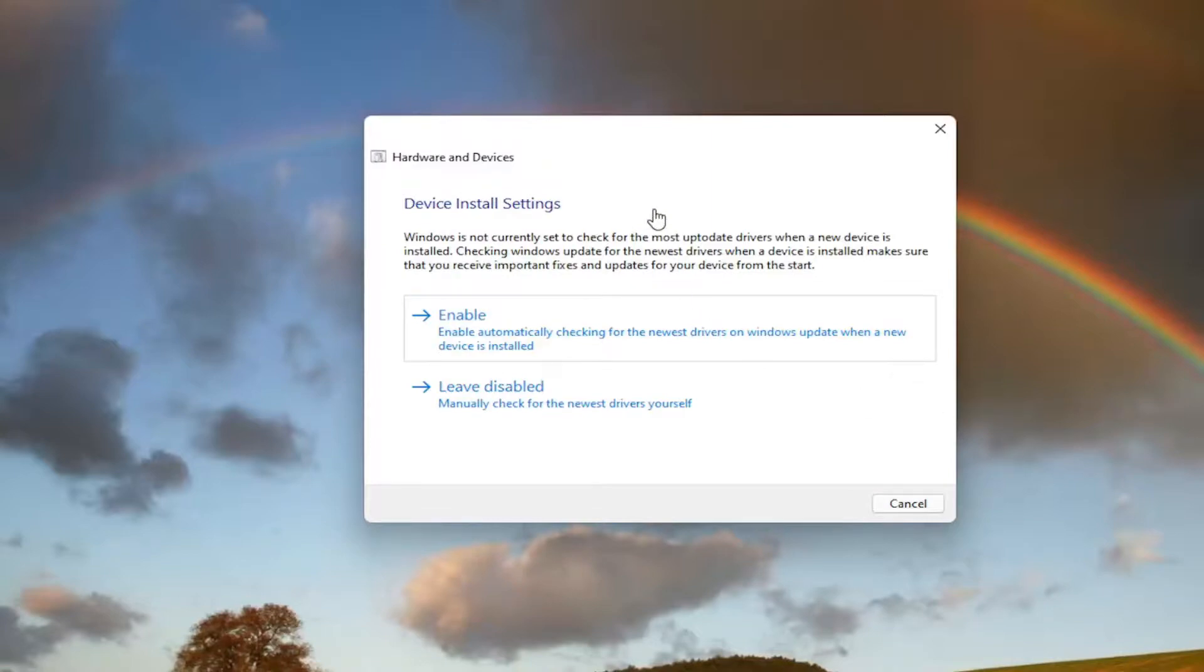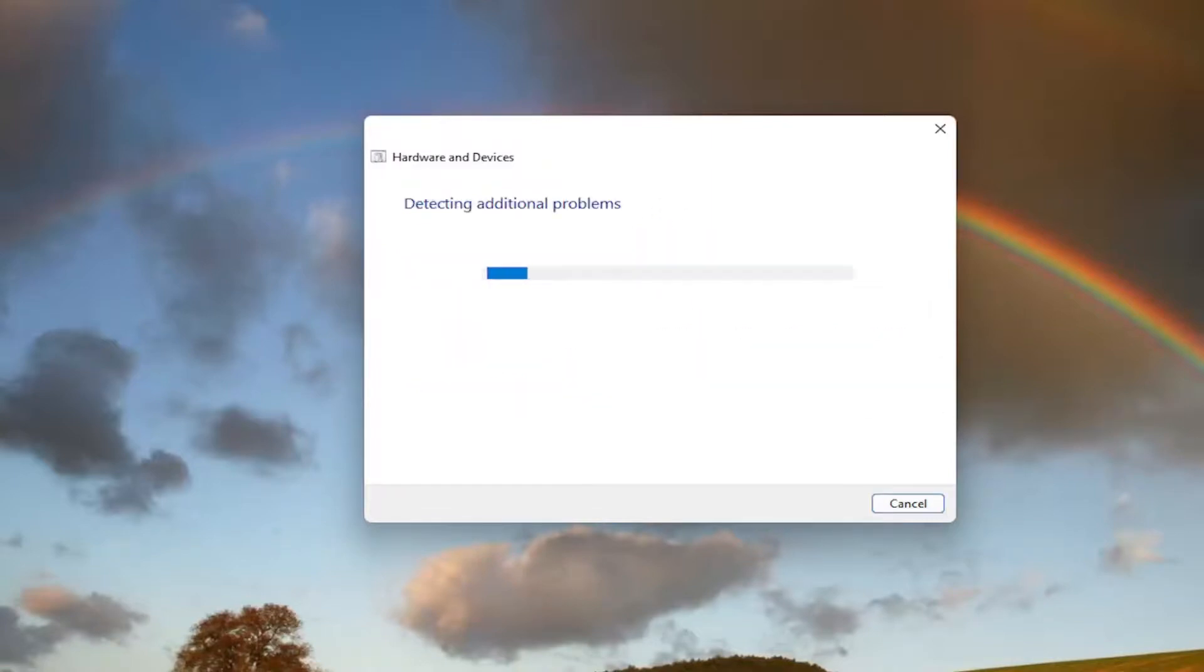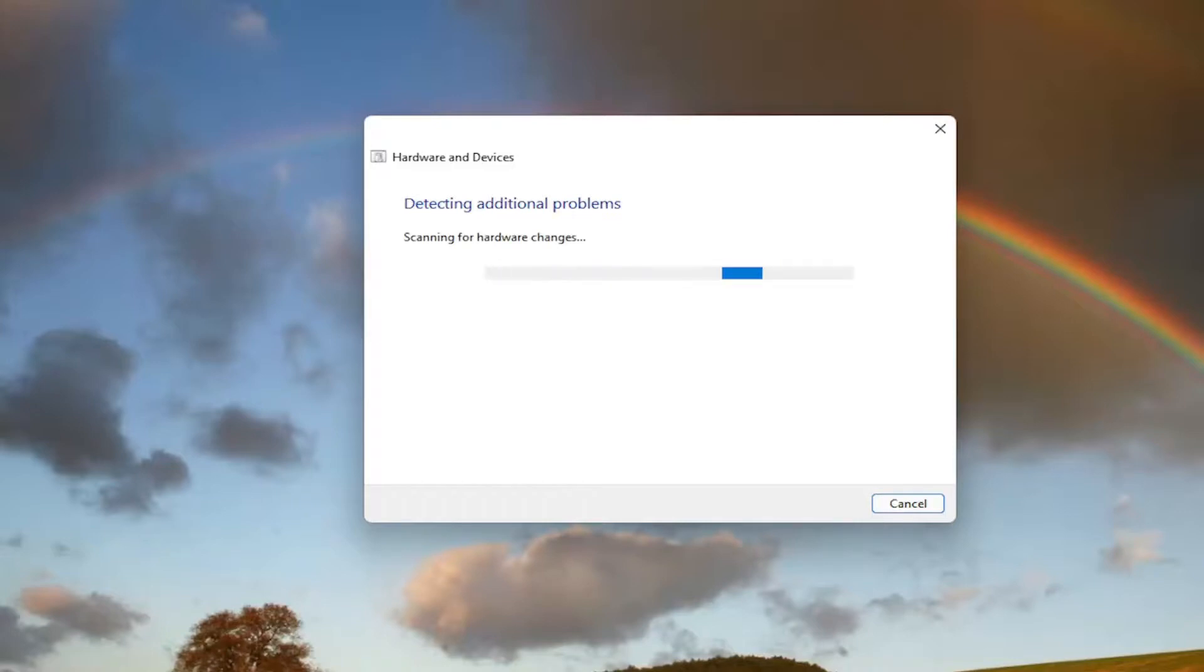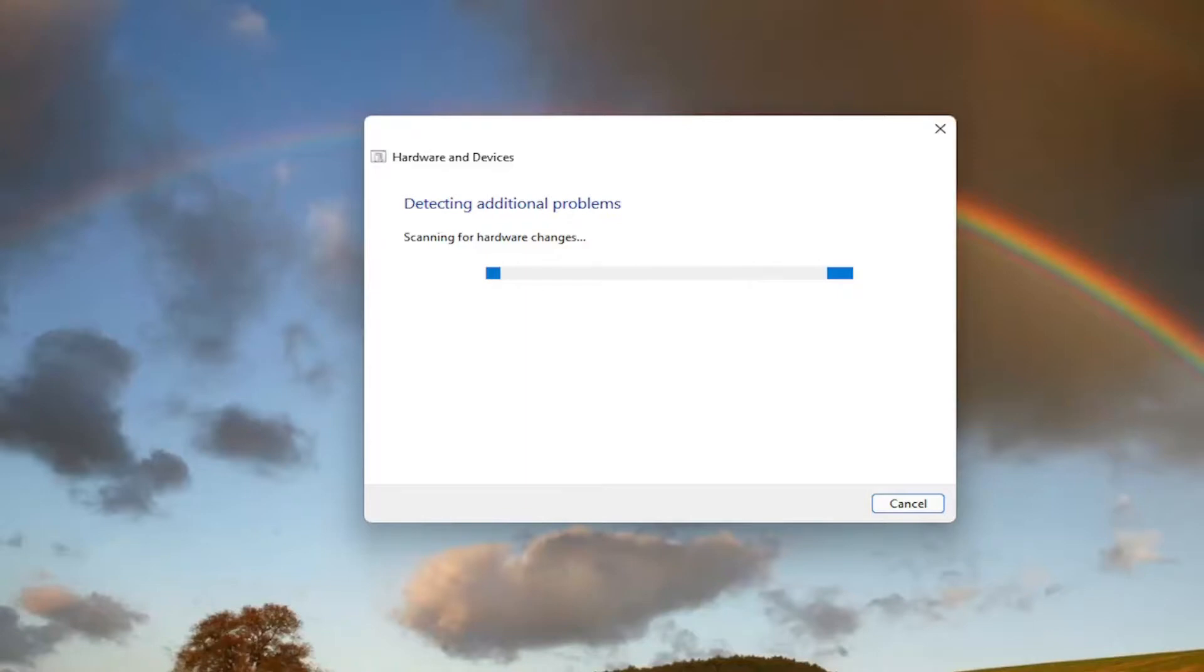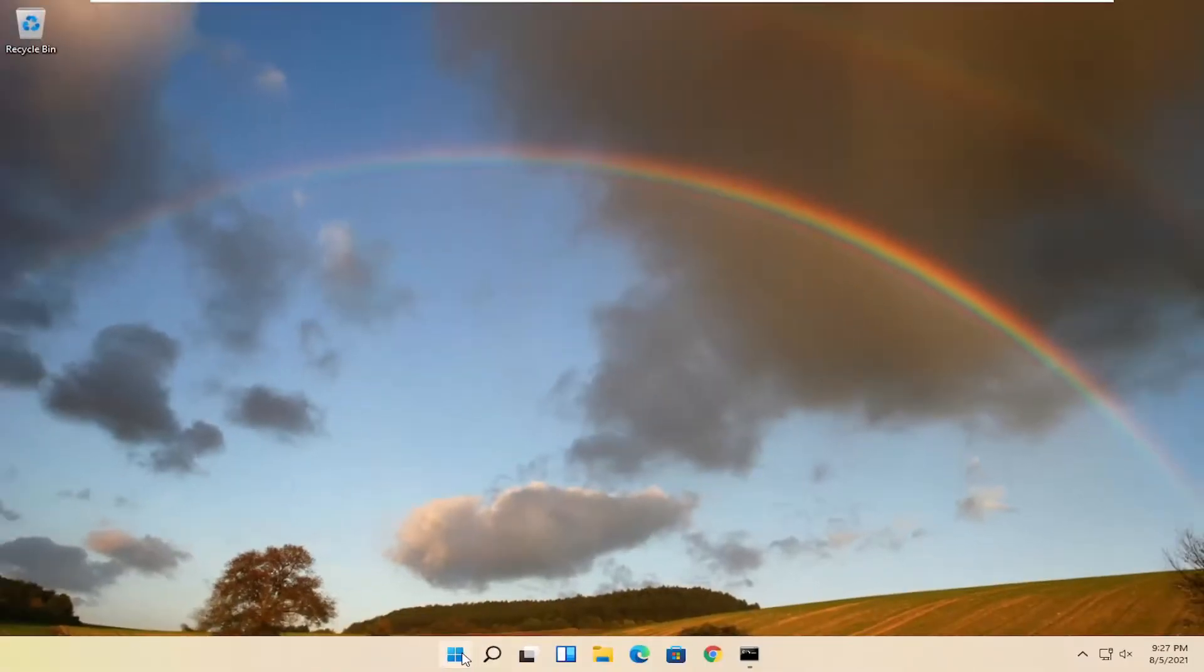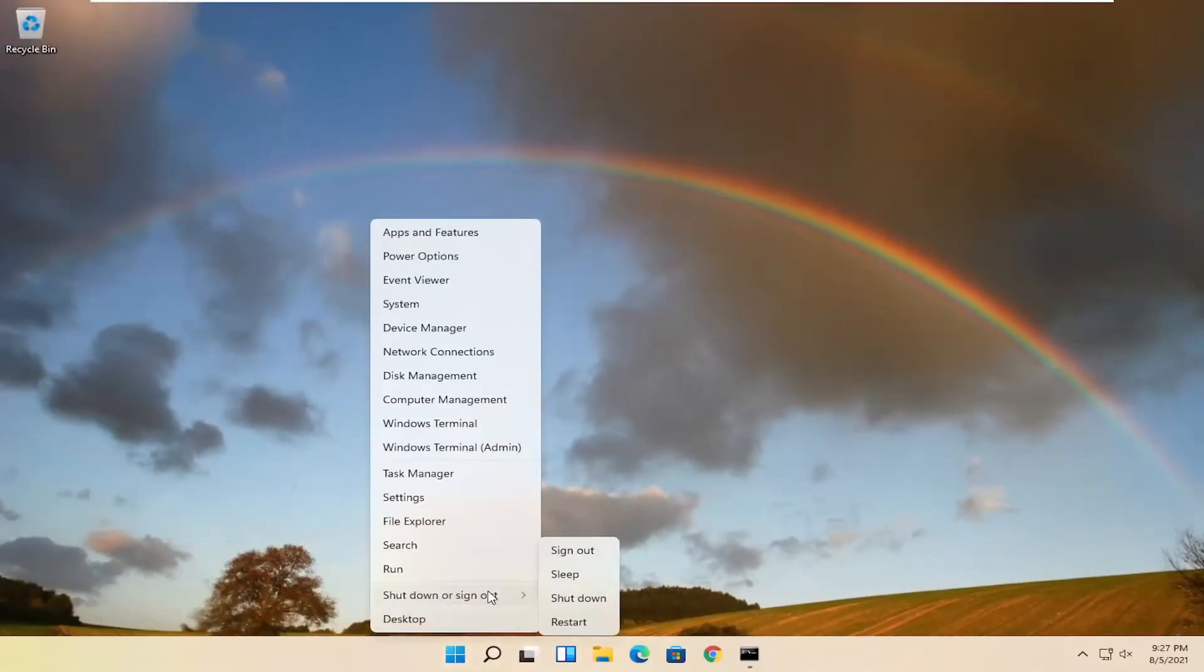And then if it gives you any suggestions here, I recommend following along with them. And you can see that it has fixed an issue here. Select close and go ahead and restart your computer.